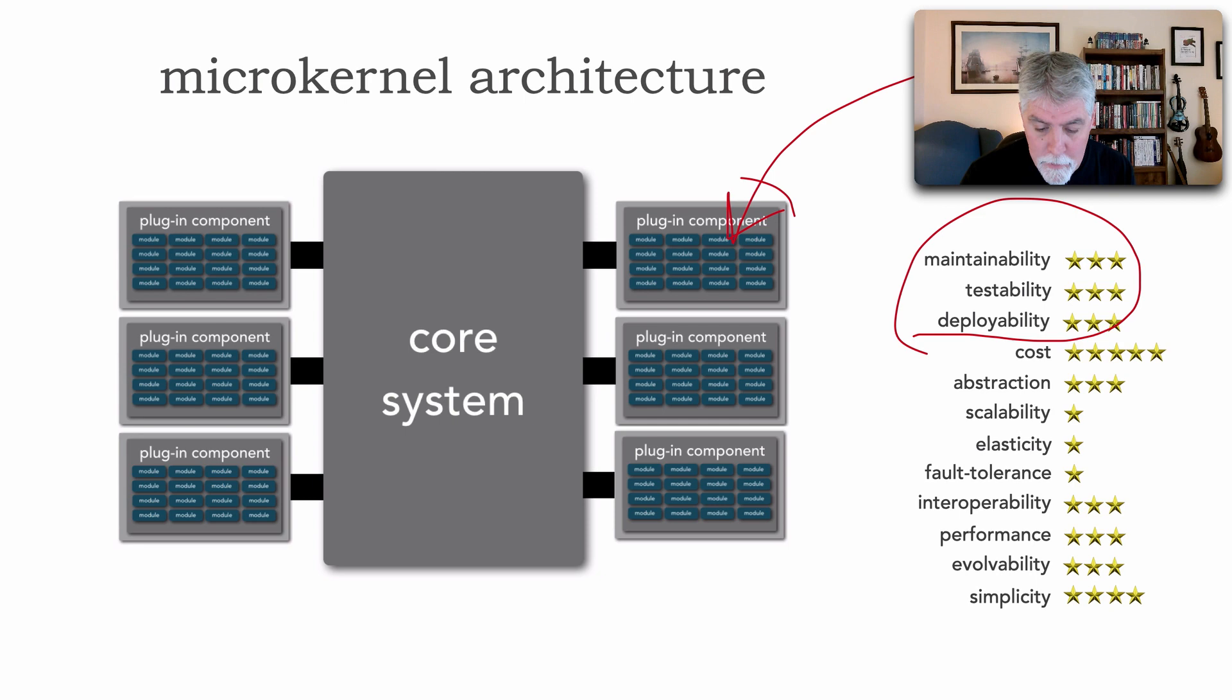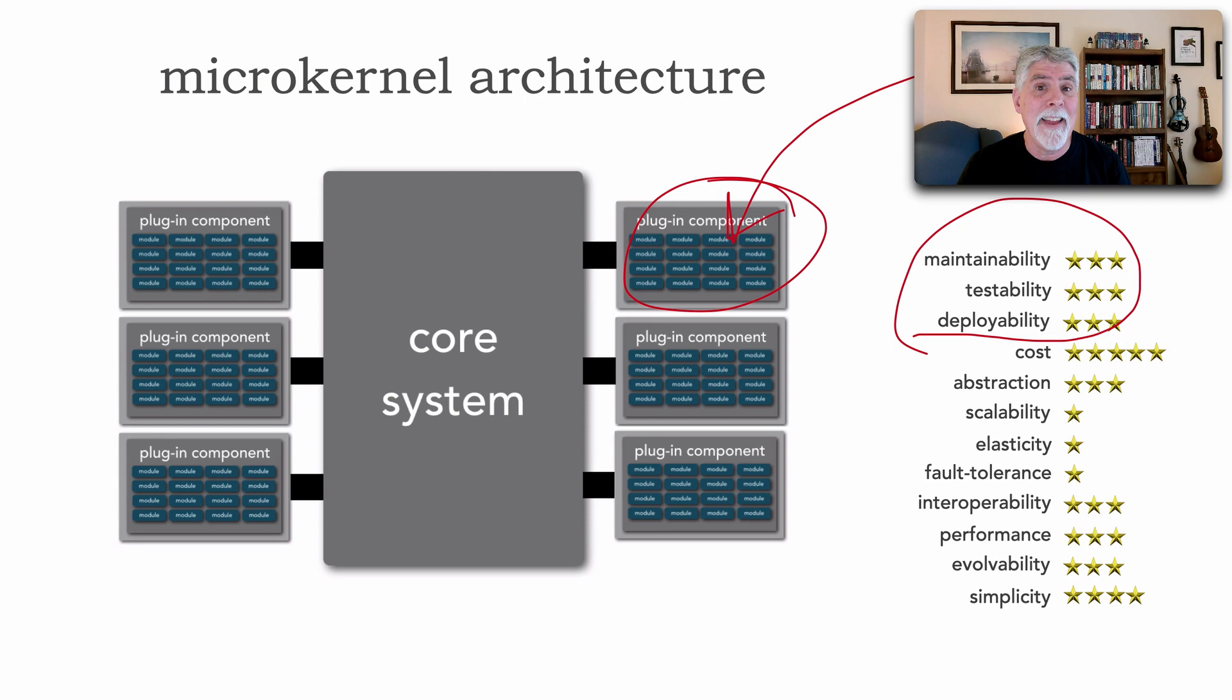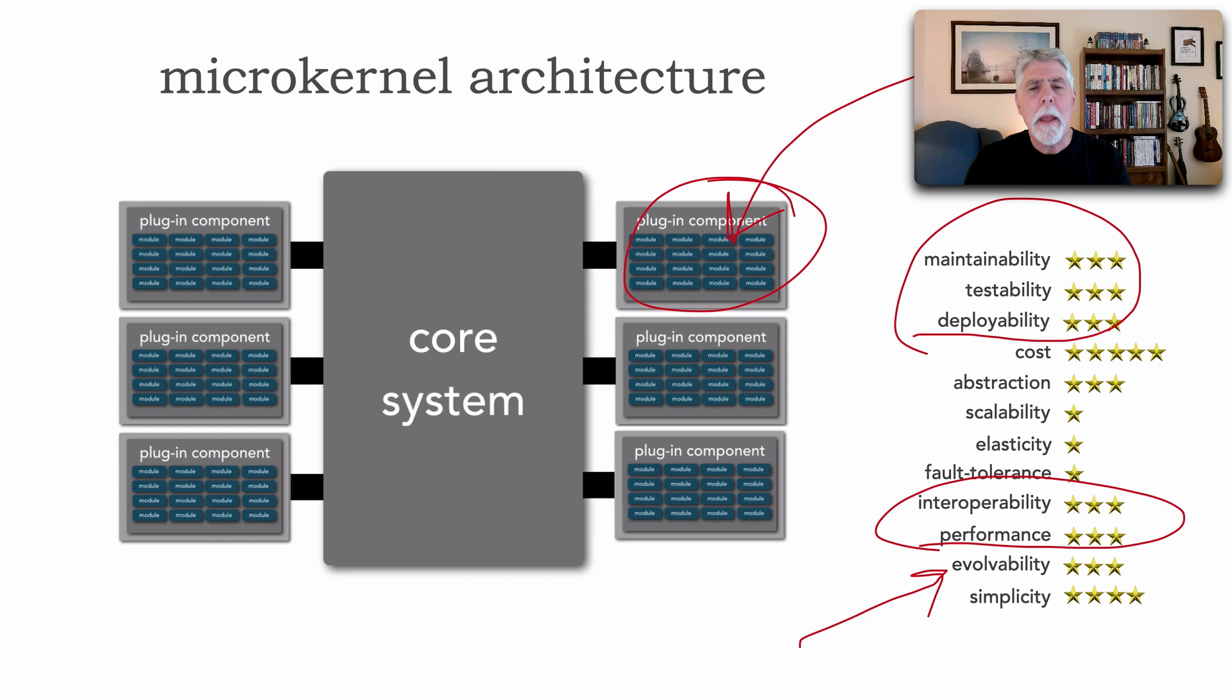So we're starting to get better in terms of that agility because if a change is isolated to the plugin, that's the only thing I need to test and possibly deploy. And so this actually starts increasing that maintainability, testability, deployability aspect of an architecture a little more. And the same thing, performance interoperability and evolvability now has three stars as opposed to just one because, well, by adding plugins, we actually do evolve the architecture.